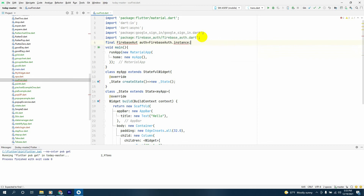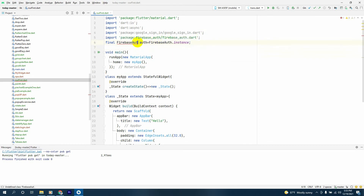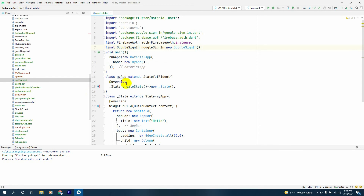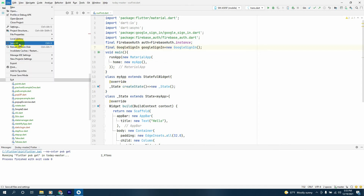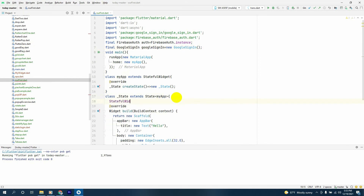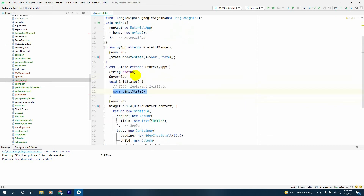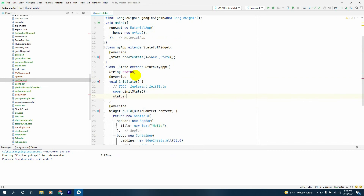We'll get the Firebase Auth dot instance, and next we'll have a final GoogleSignIn called googleSignIn which will be equal to a new GoogleSignIn. Let's save this and go to the state of MyApp where we'll declare a new String called status. Inside initState, we say status equals 'Not Authenticated'.